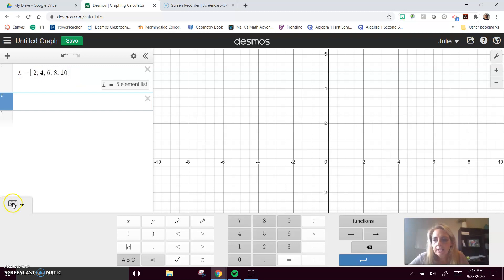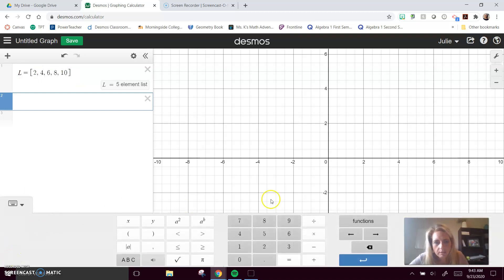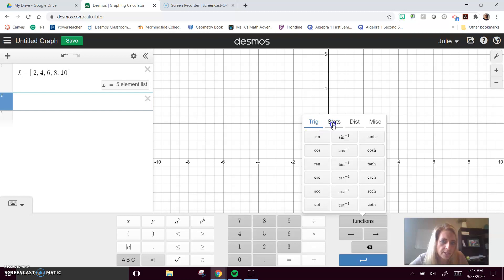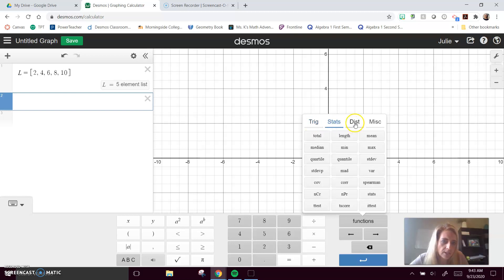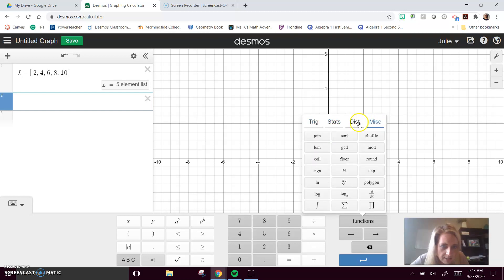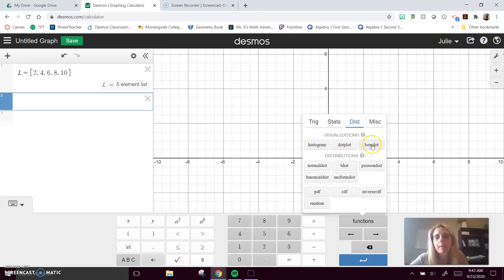This little keypad over here is going to open up this menu. Functions is something that's super helpful. Up here we've got trig functions, stat functions, distribution functions, and miscellaneous. Distribution is where you can find your histogram, dot plot, box plot, or you can always type the words.